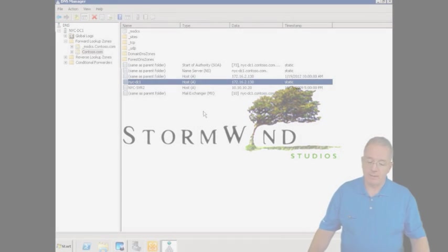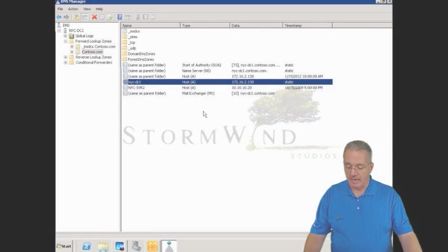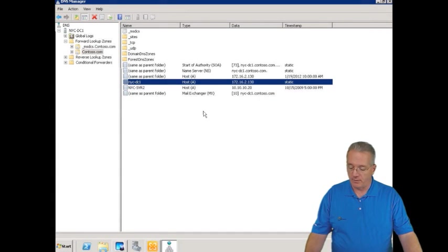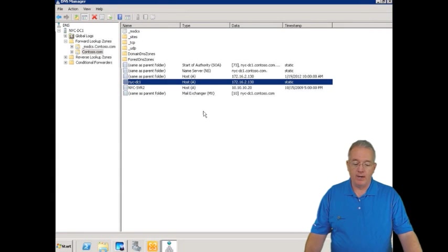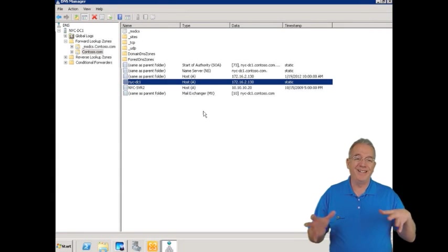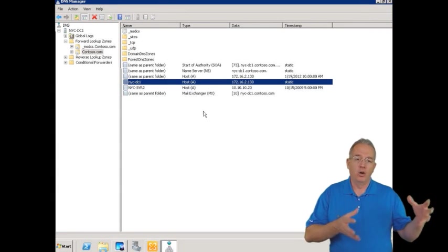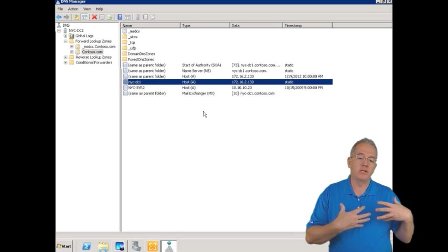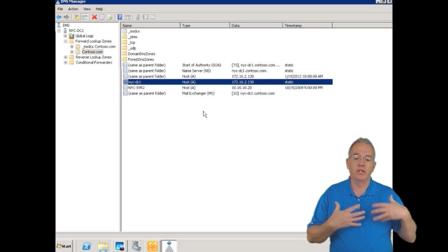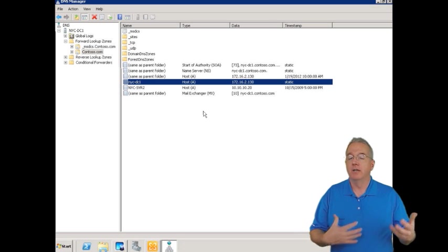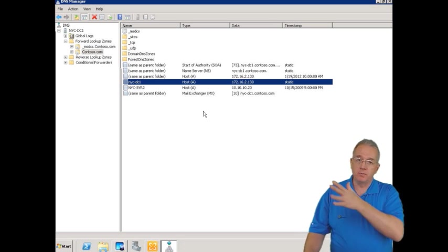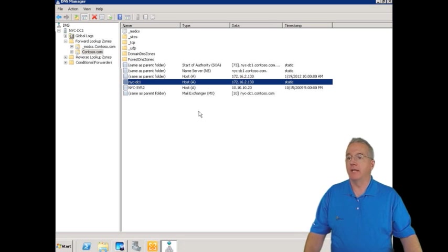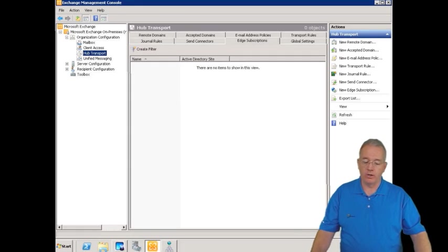Let's go in and set up our acceptable domains. These acceptable domains are going to say where do we get or what email messages are we willing to accept for which particular domains. And this is done inside of Exchange.